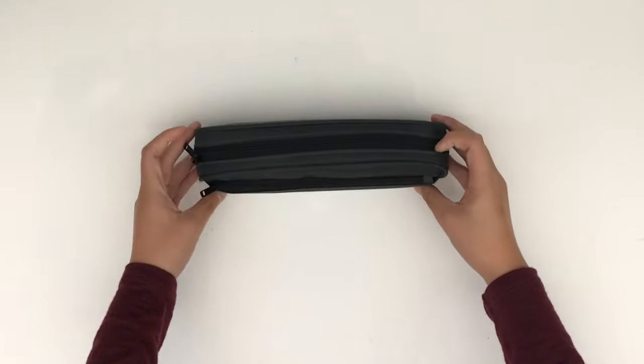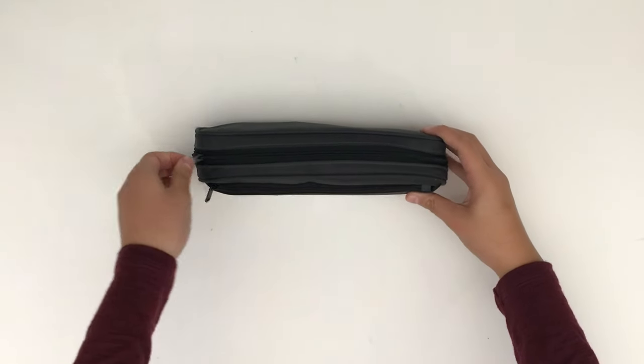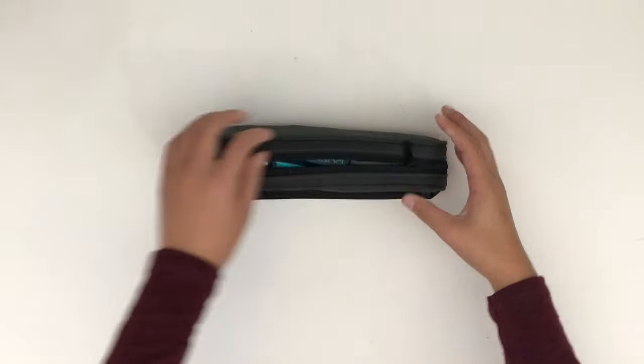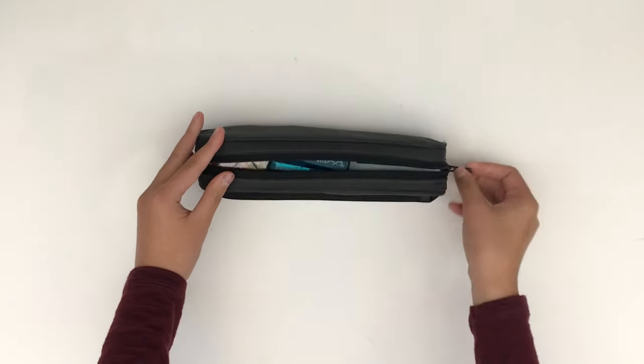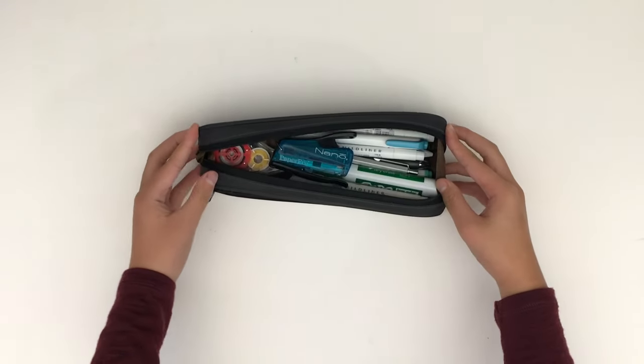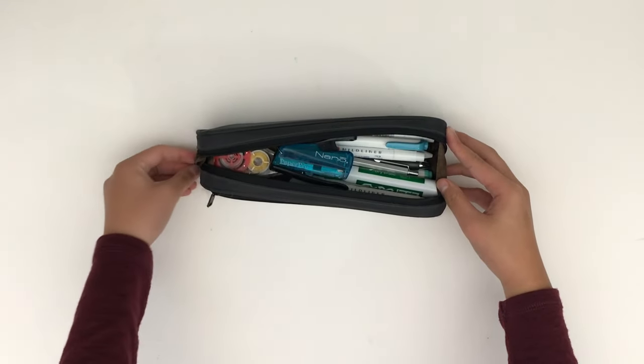First of all, you need a way to store your pens and pencils. It may seem obvious, but the best way to do this is in a pencil case.